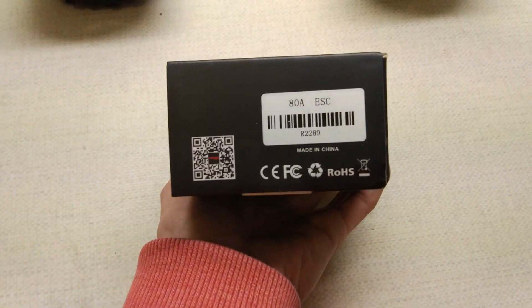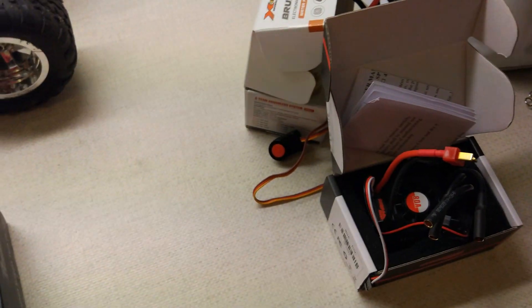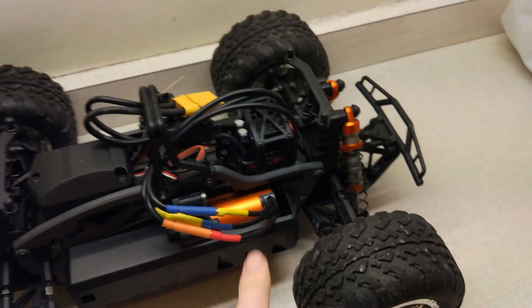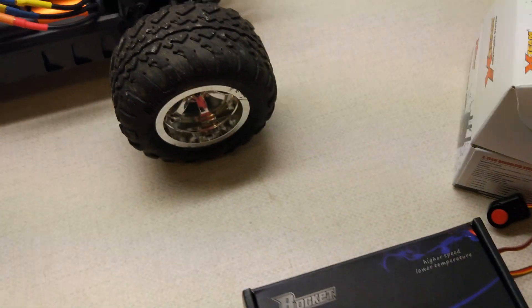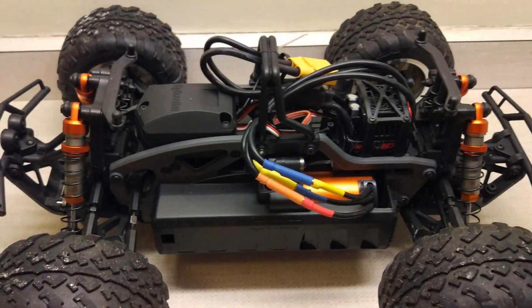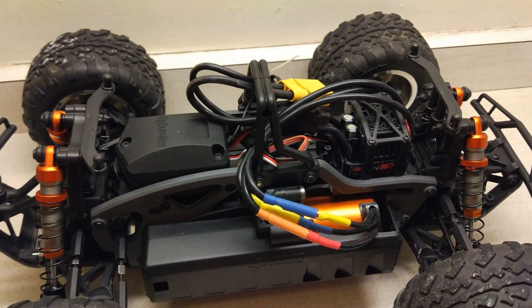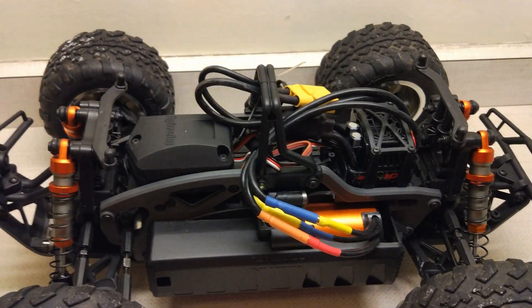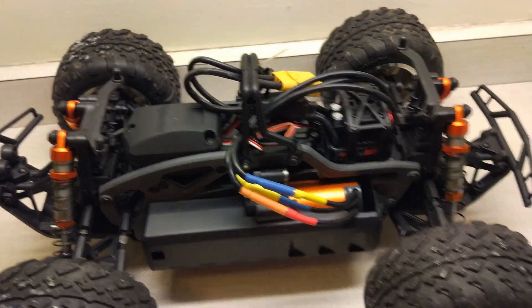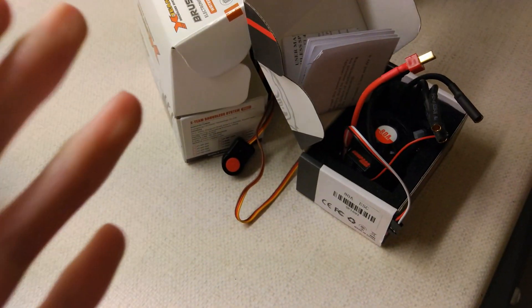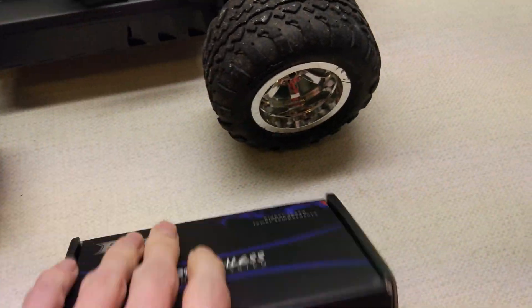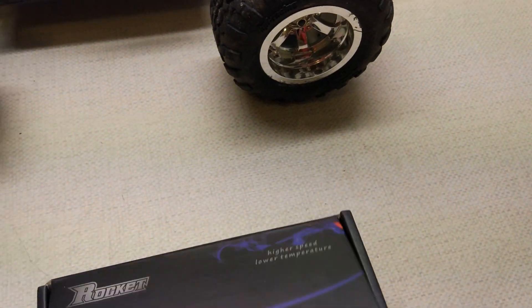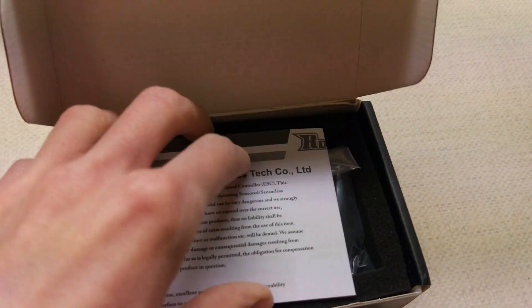So, this is also the 80 amp version. And the reason we've got all 80s and the 100 BLX is because that's what you really want to be running in this kind of setup. If you watched the motor test Tuesday, you would know that the motor is rated to about 70 amps. So, obviously, an 80 amp ESC is going to be perfect for this motor.